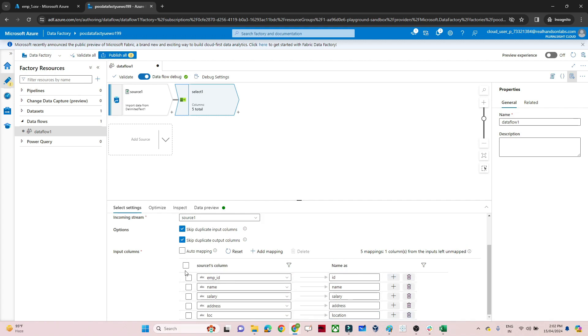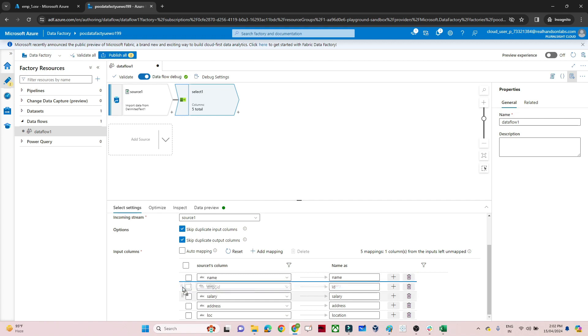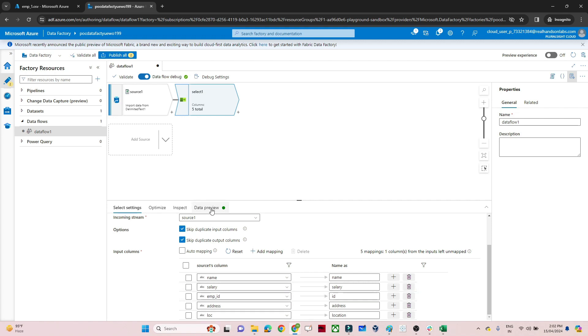The third use case is reorder. Suppose 'Name' should come first — I can drag the row and reorder the columns. That gives us that kind of flexibility as well. So that is the third use case.